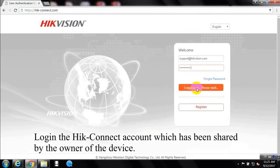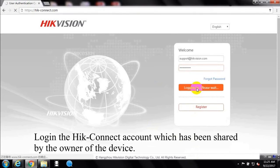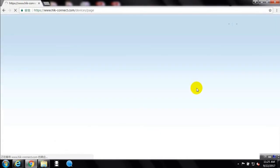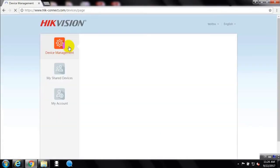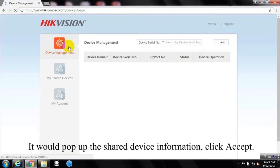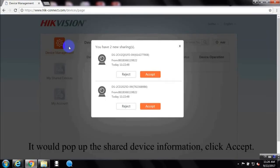Log in the Hik-Connect account which has been shared by the owner of the device. It would pop up the shared device information, click accept.